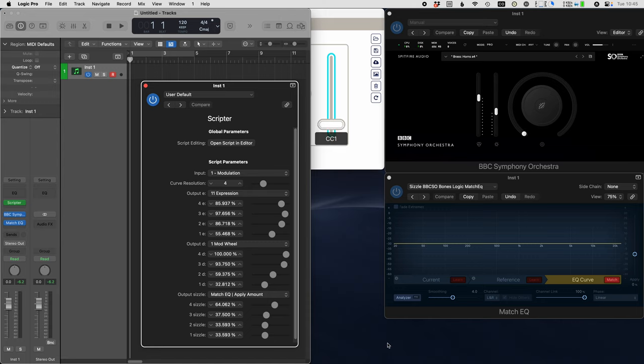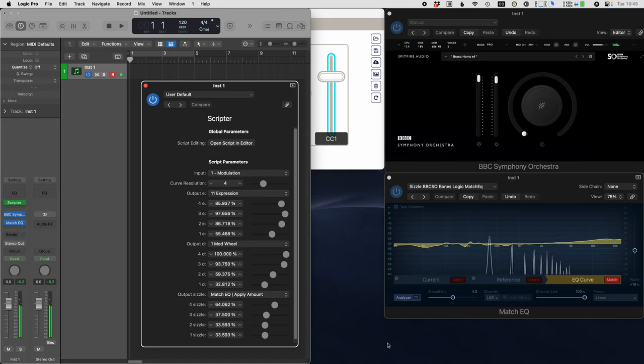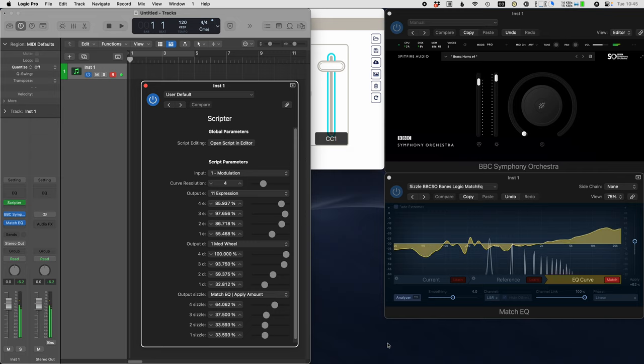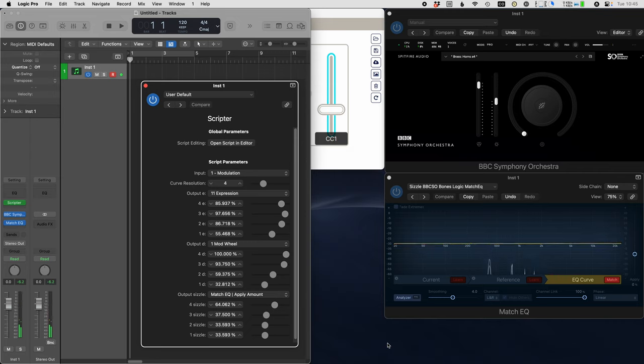Have you ever wanted to control multiple plugin parameters with just one fader? In this video, I'm going to show you how to do that using a script that I wrote called CCWriter.